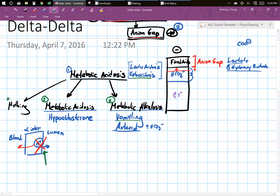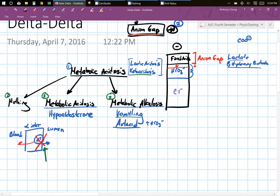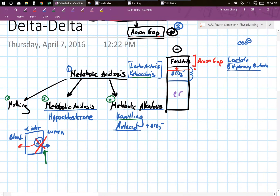I'm not going to talk about the Delta Delta or delta gap just yet. I'm going to teach you the different concepts you must know in order to solve this in a really easy way. This is going to be a two-part video — in this one I'll teach you the concepts, and in the next one I'll teach you how to solve problems using a three-step process.